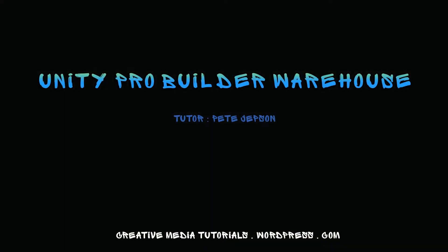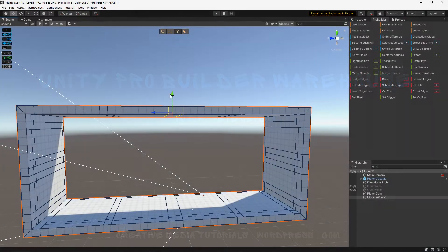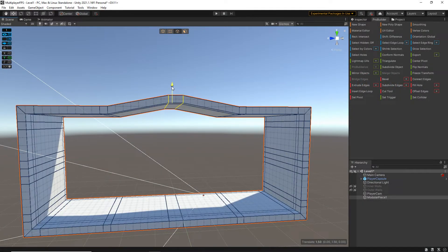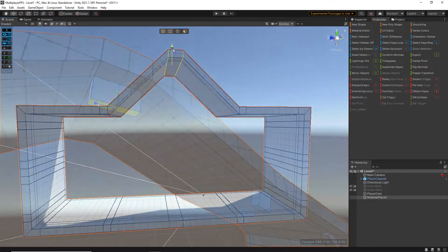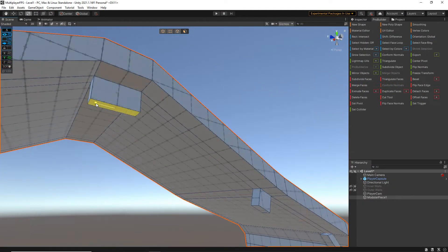In this course, I am going to be showing you how to use Unity Pro Builder to create a modular warehouse building.